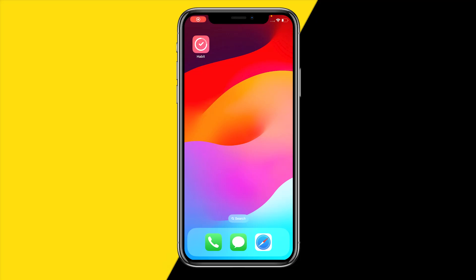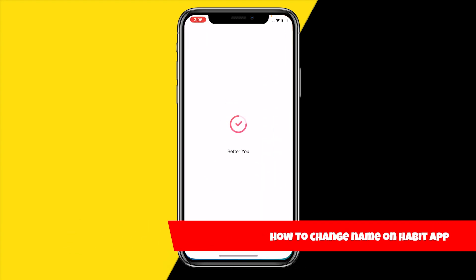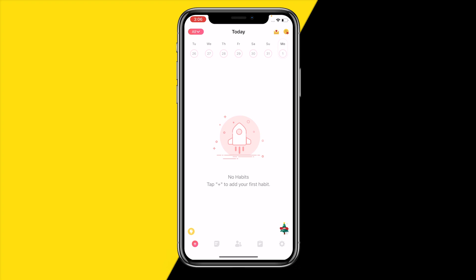Hello everyone, welcome to this video. In this video I'm going to show you how you can change your name on the Habit app. In order to do this, simply head over to the Habit app.